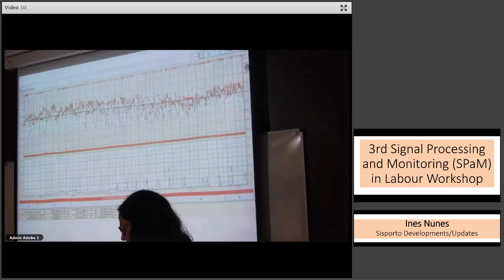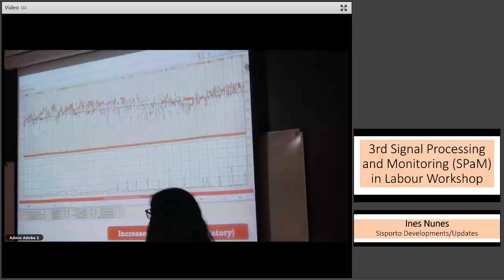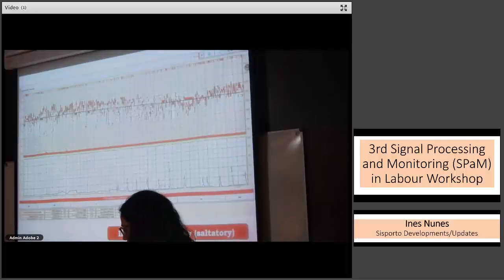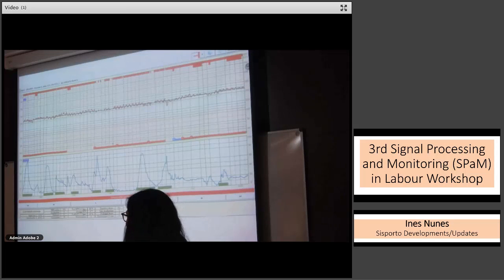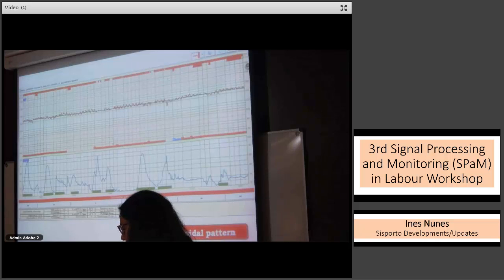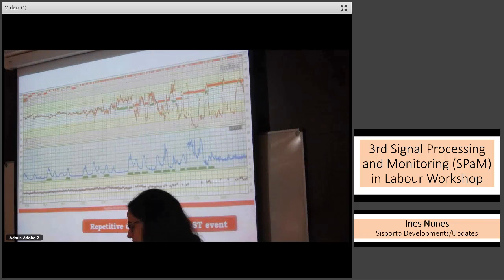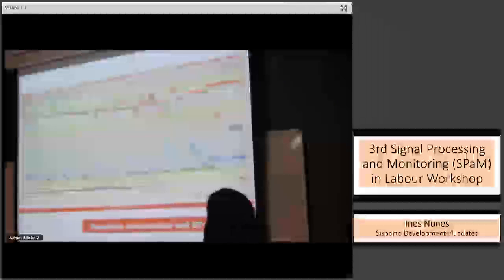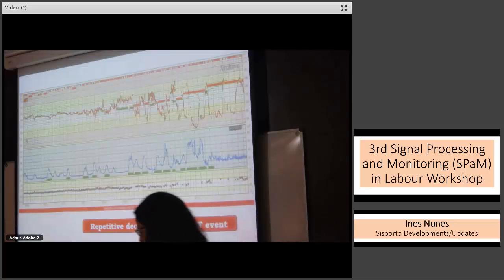Some clinical examples: the saltatory pattern — increased variability — is a red alert according to FIGO guidelines when present for more than 30 minutes. The sinusoidal pattern is also a red alert. Another example shows repetitive decelerations with an ST event, and in the last part of the tracing there is decreased variability inside a deceleration followed by an ST event at the end.